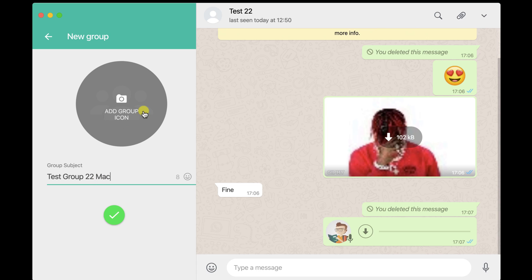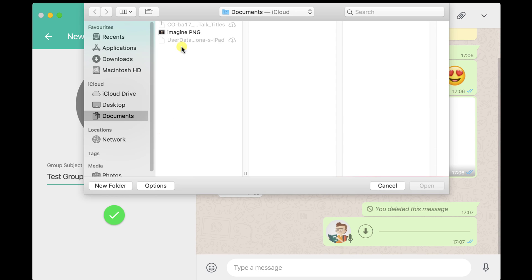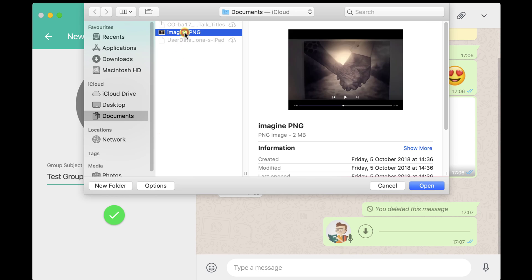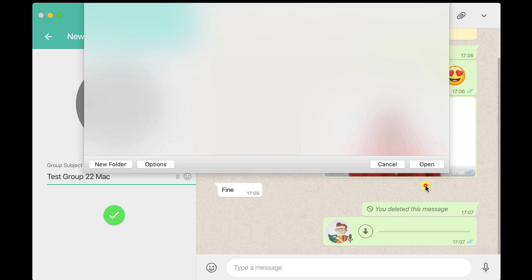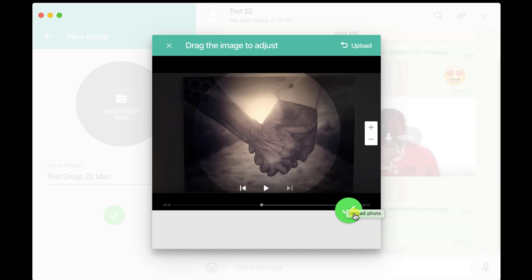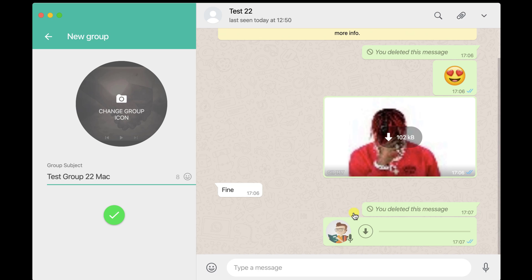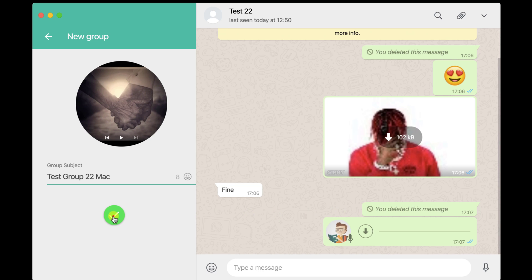You can also add a picture to your group. Click on the image area — you can take a photo, upload one, or do a web search. For this demo, we will upload a photo. Select the photo you wish to use as the group photo, crop and edit it if you want, then tap Done. Now tap the Done button to finish creating the group.